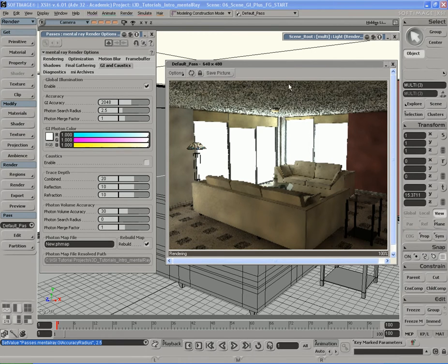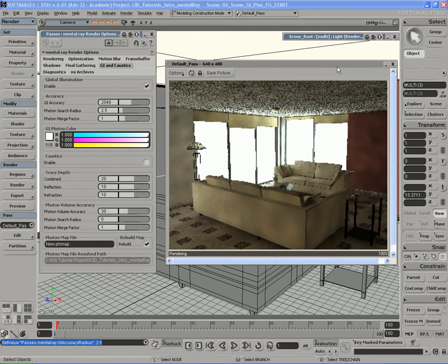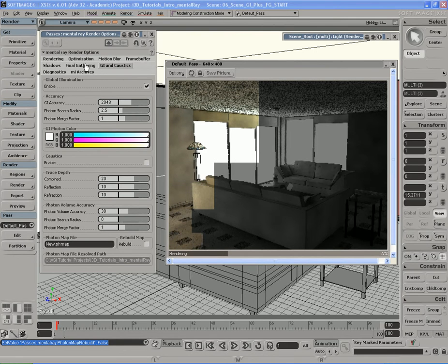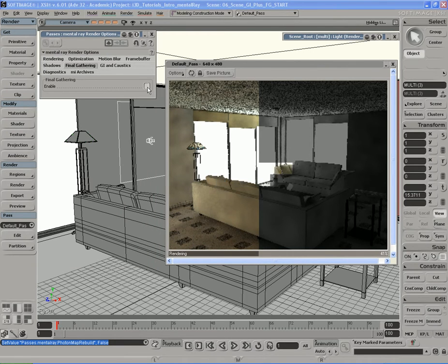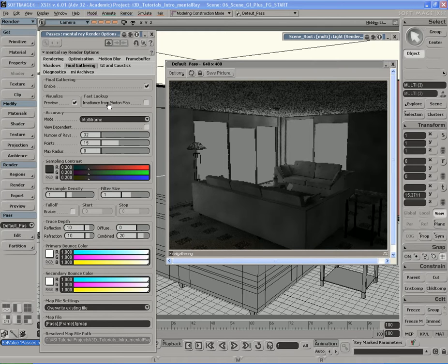You probably think we need to increase the number of photons, which increases rendering time. Not so. We can stick with a small number — right now we're using 600,000 photons total in our scene, since 200k times 3 is 600k. We were using 6 million before. That would give a horrible effect with Global Illumination alone, but instead I'm going to hit rebuild to freeze this map so mental ray can use it later. Then I'll switch over to Final Gathering, turn it on, and the 'irradiance from photon map' option is what comes in handy now.